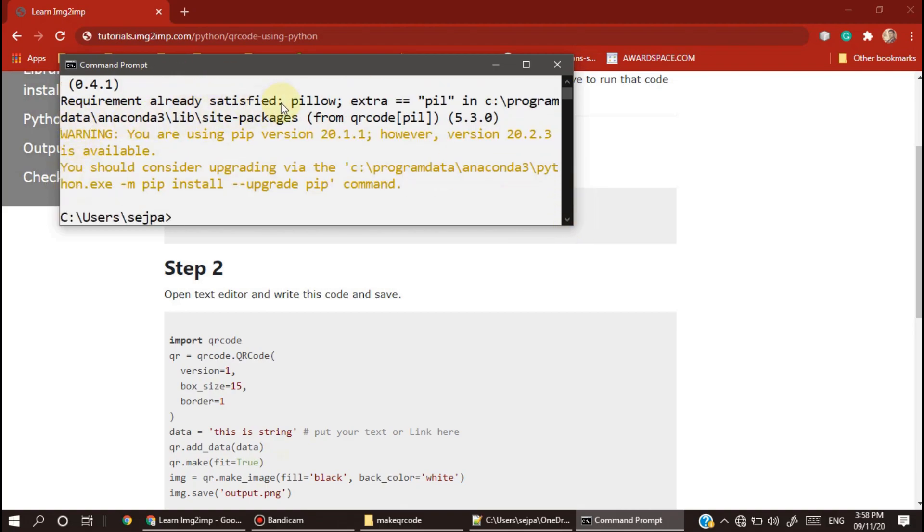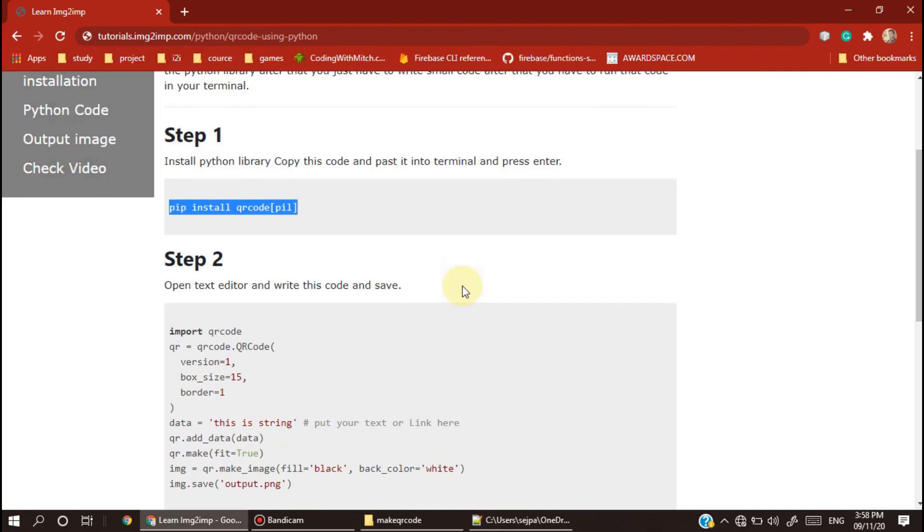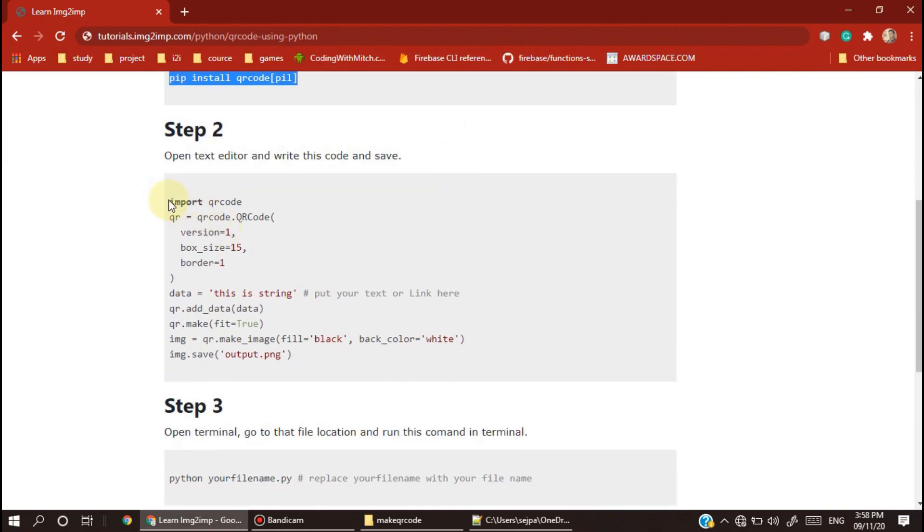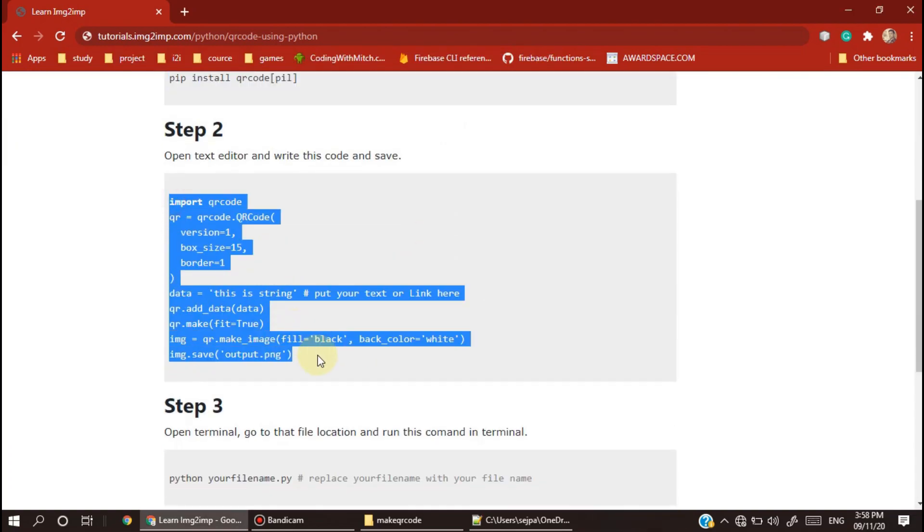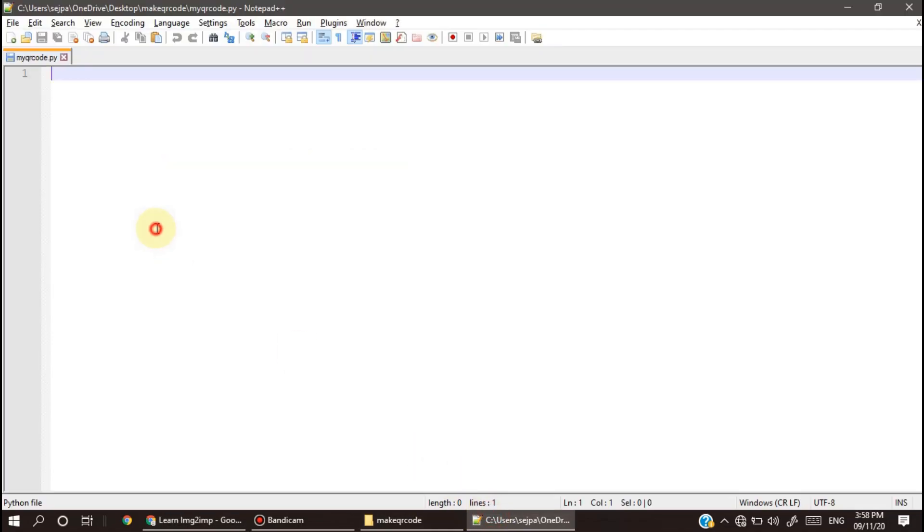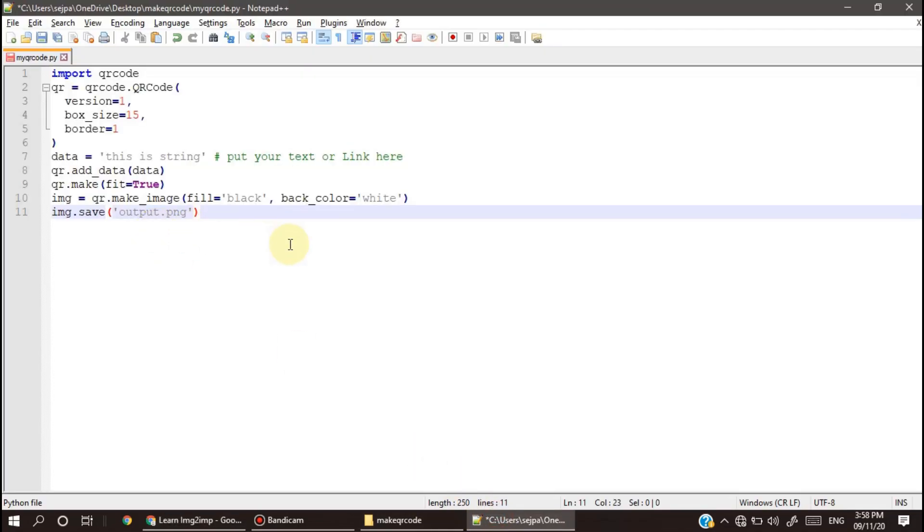It says requirement already satisfied, so no need to install.